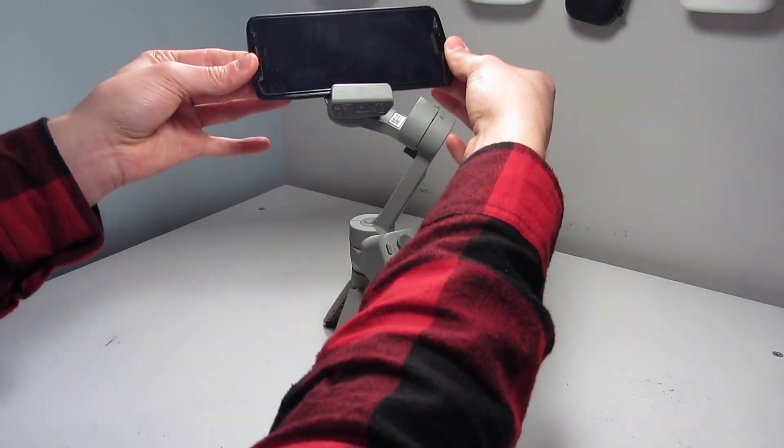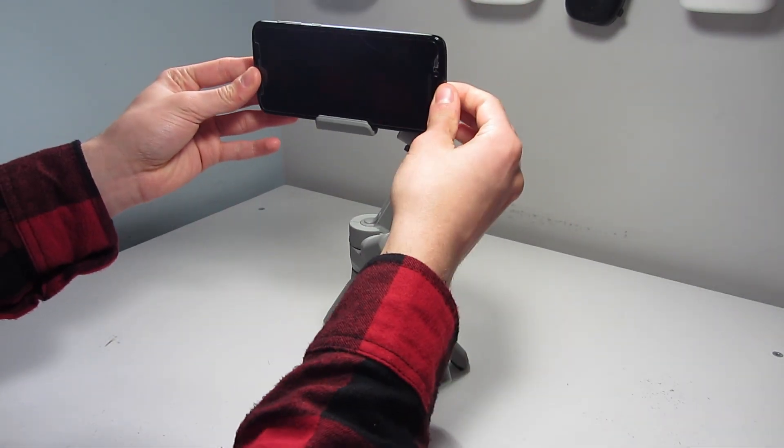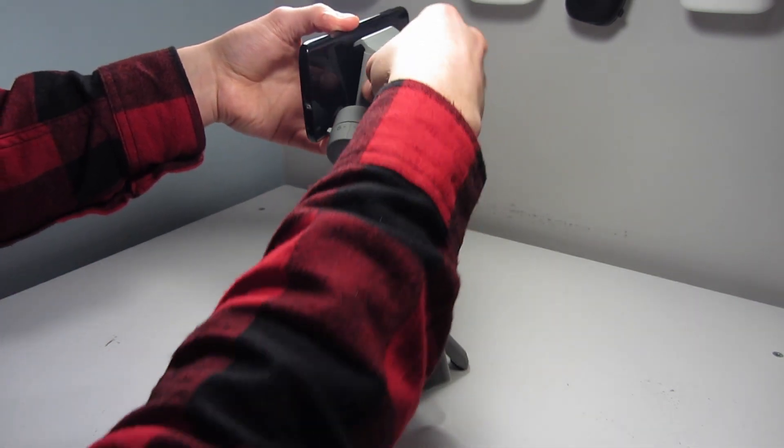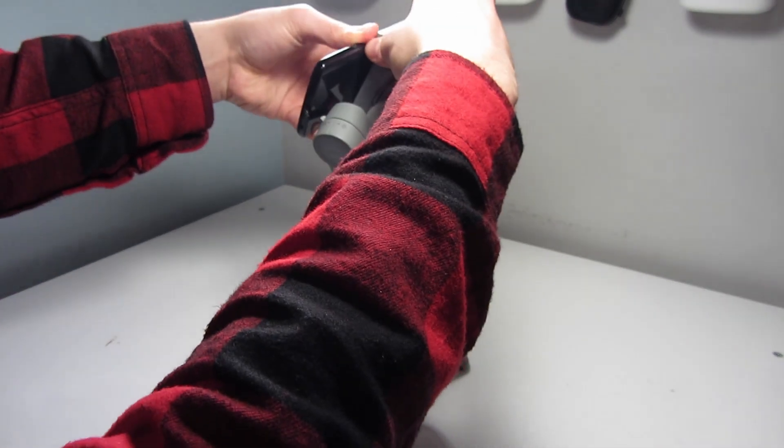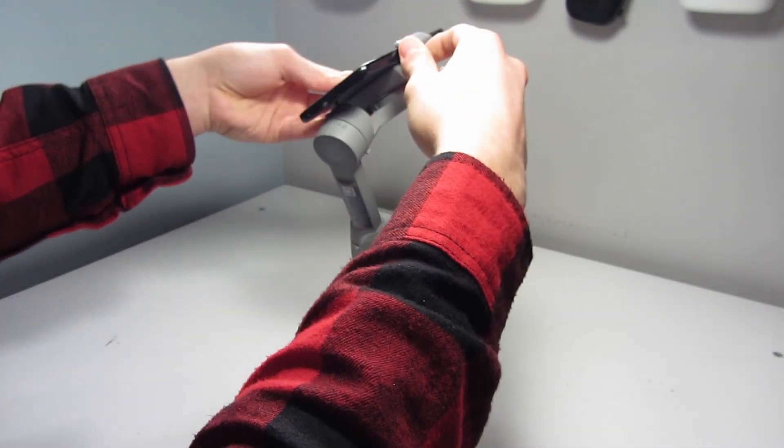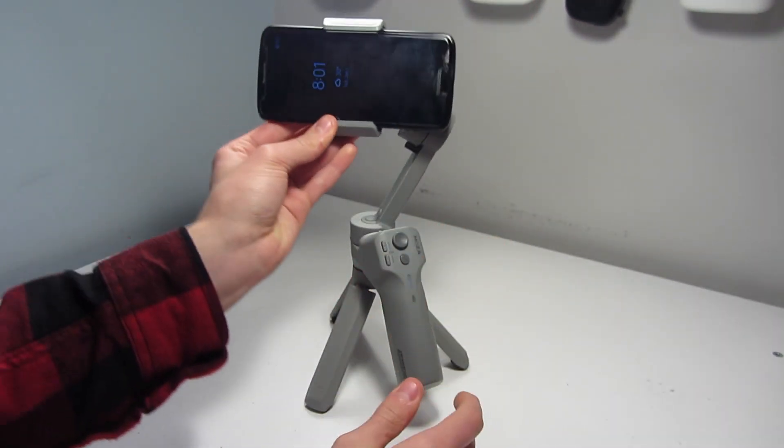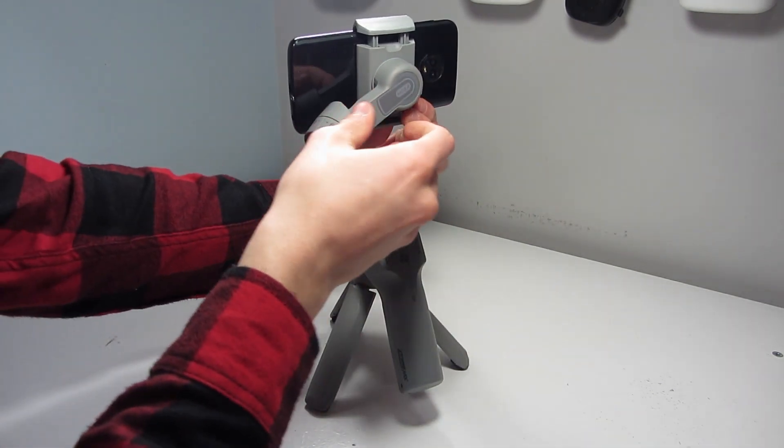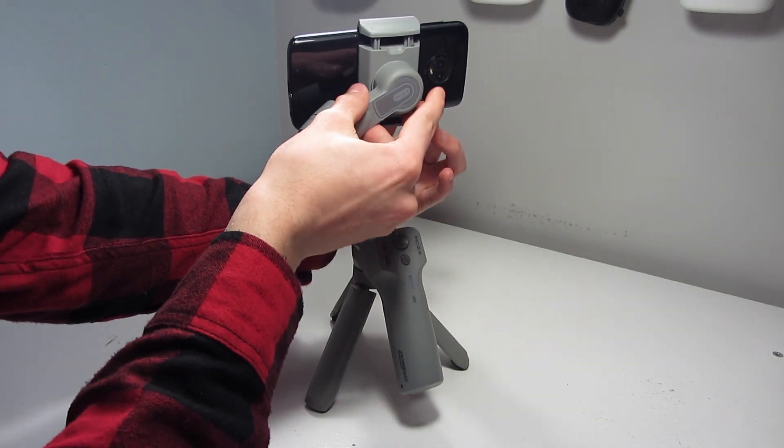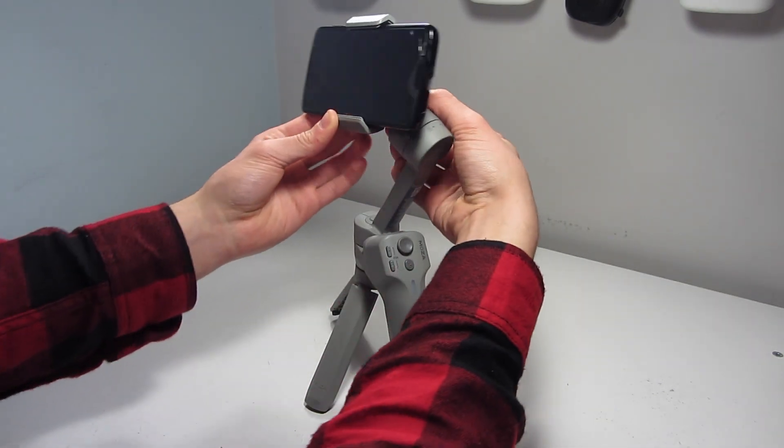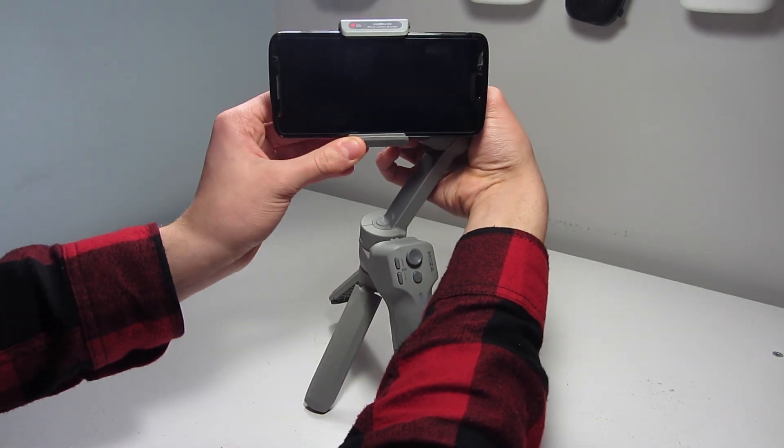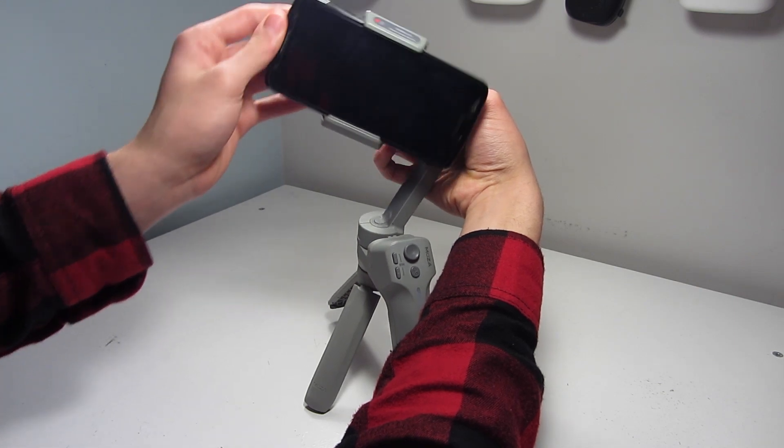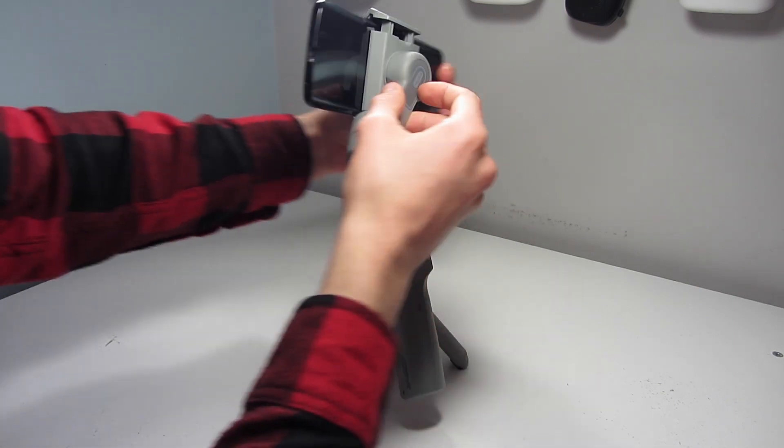Place your phone in the gimbal phone clamp and try to get it centered. Then hold the back of the gimbal arm with one hand and let go of the phone with your other. If it falls to one side, it is unbalanced.